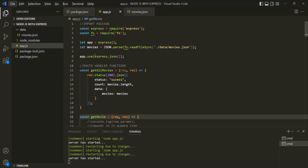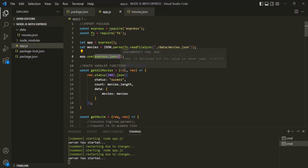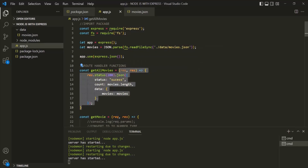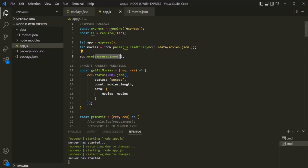If I go to VS Code, here we are using this express.json middleware. What this middleware does is it adds the request body to the request object. So for each route handler function, we are going to receive a request and response object. By default, Express.js does not add the request body to this request object. In order to add the request body, we need to use this express.json middleware.